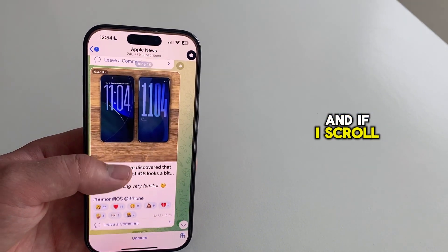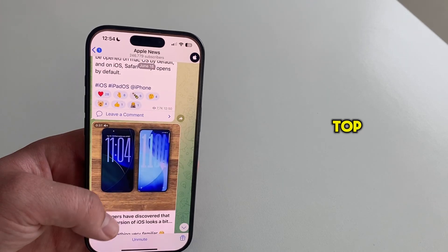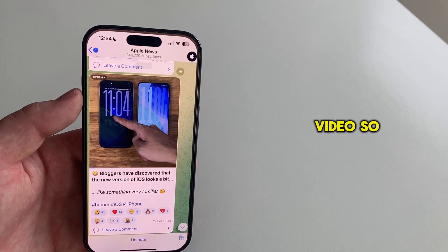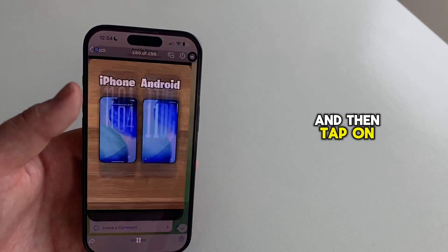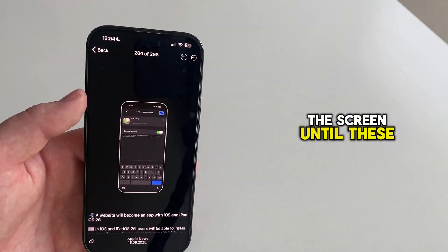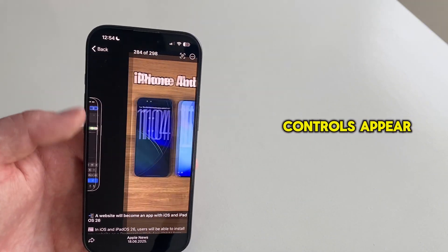If I scroll a bit to the top, you can see this video. So I'm going to open it and then tap on the screen until these controls appear.